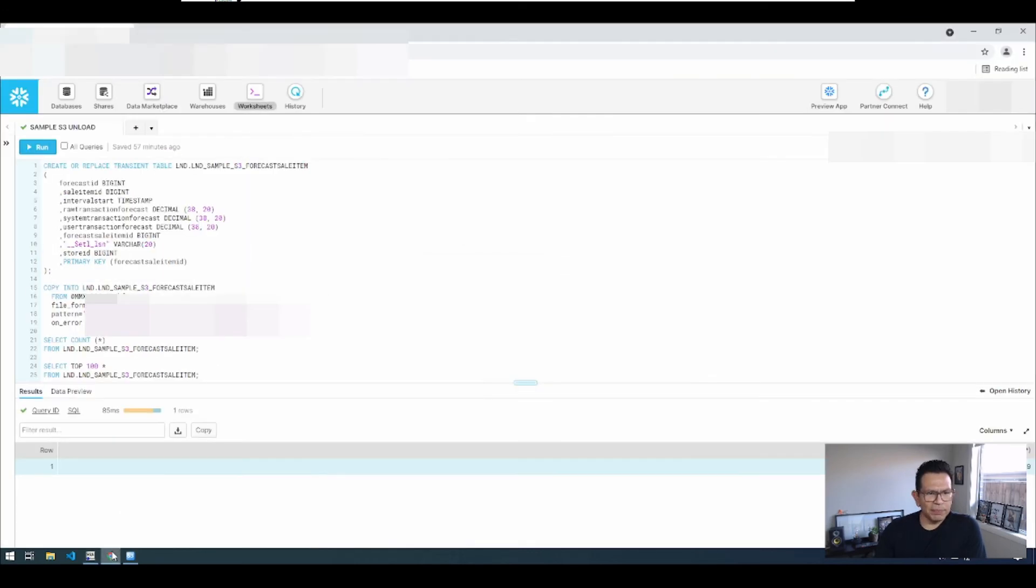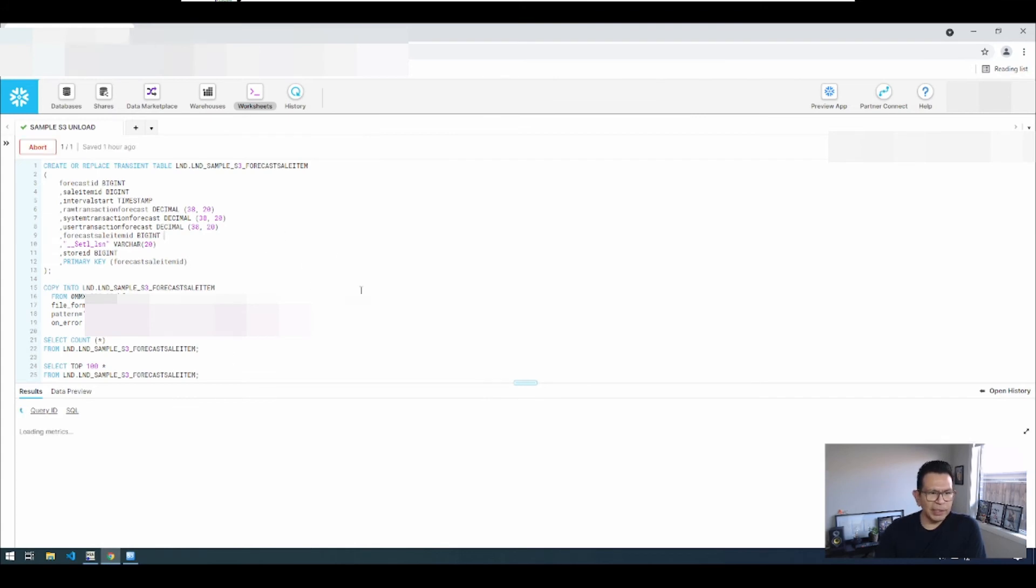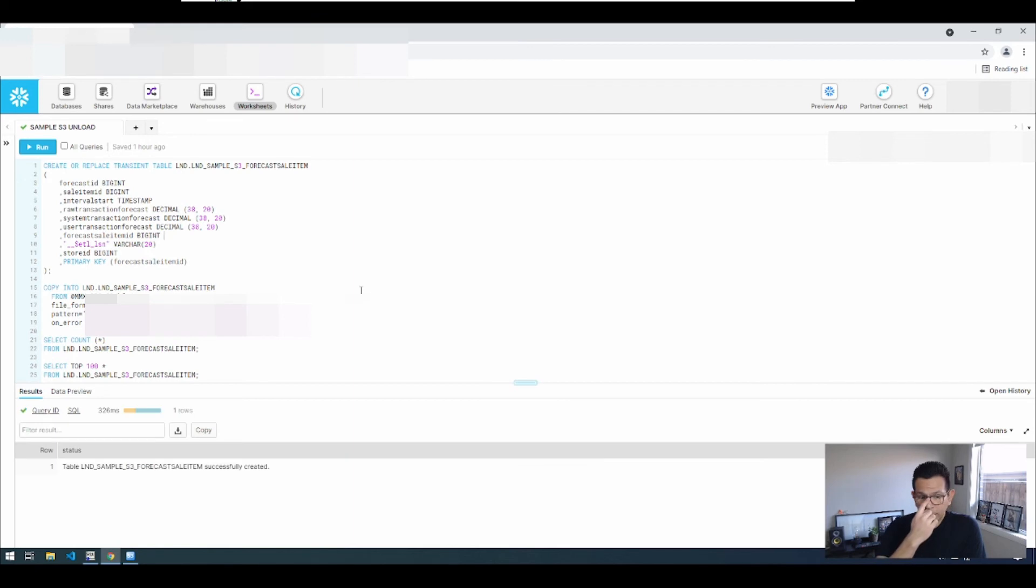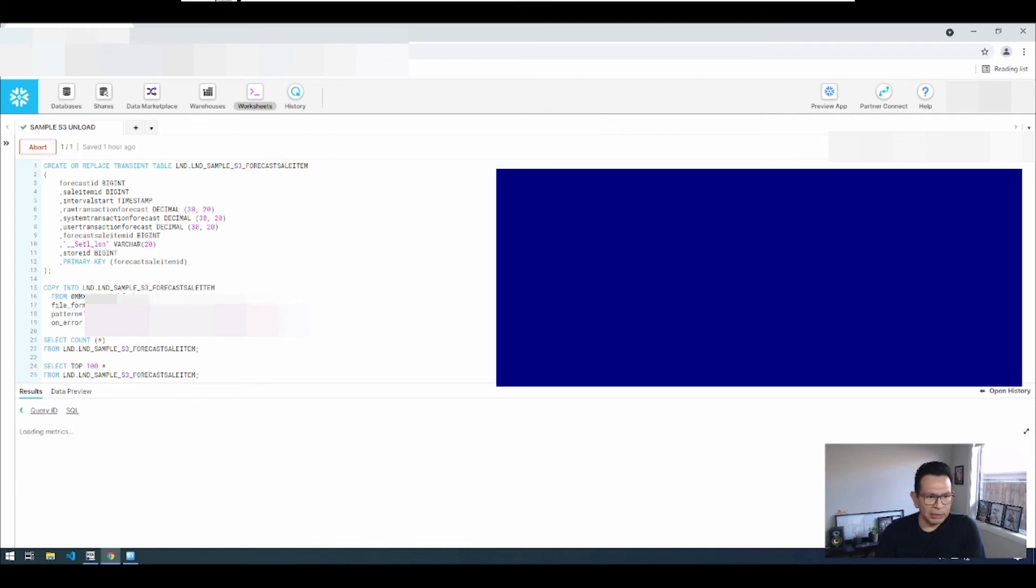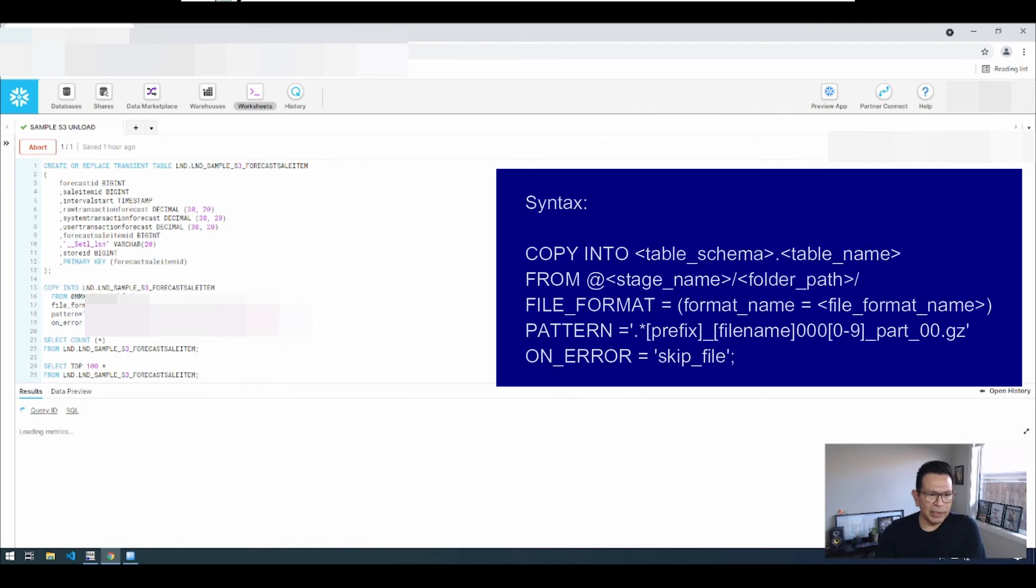So next step will be for us to jump into Snowflake. Here we can create a table. That's the table where we are going to be landing these different files. And then after that we can just go and copy the data from the buckets into Snowflake.